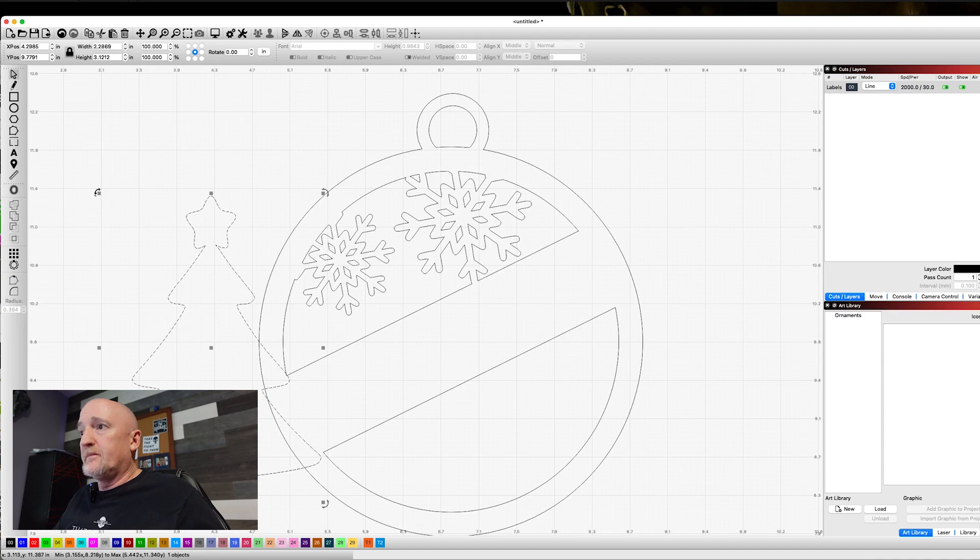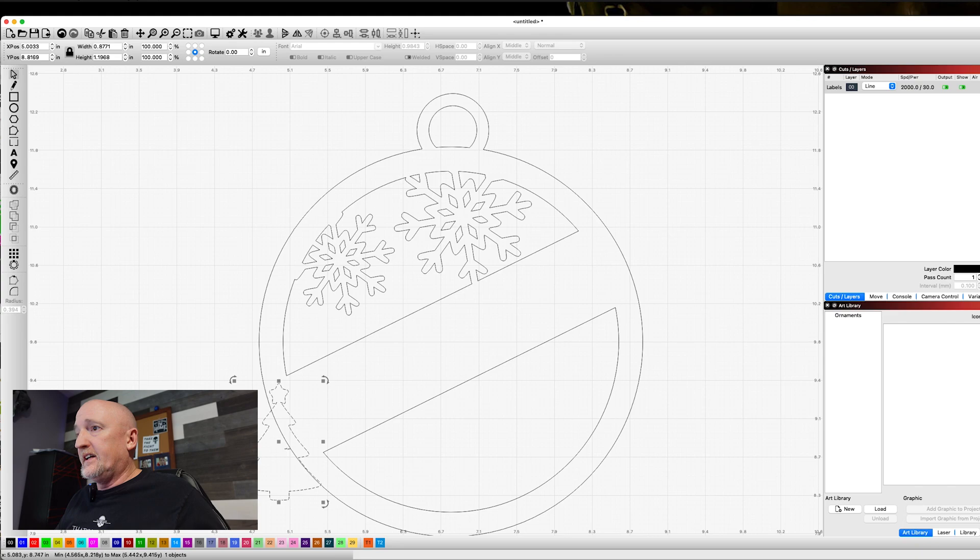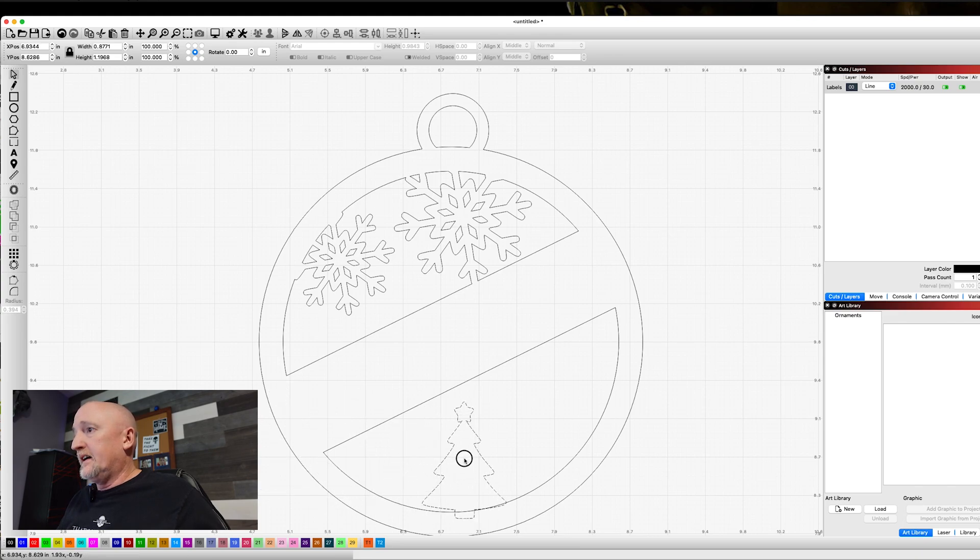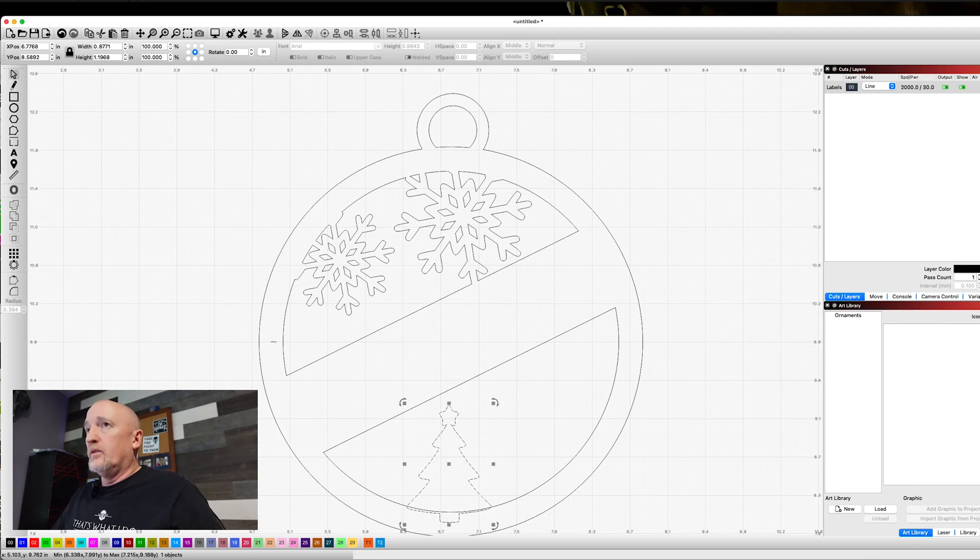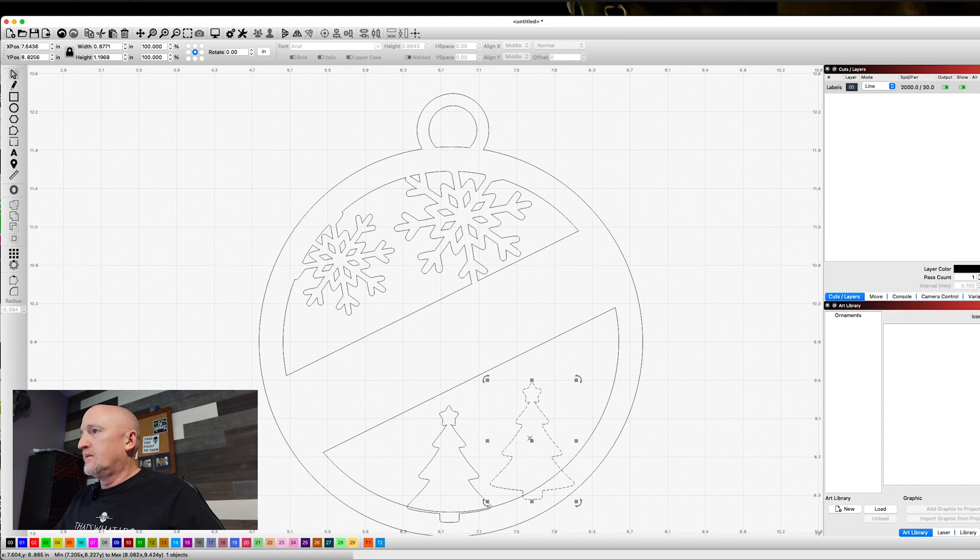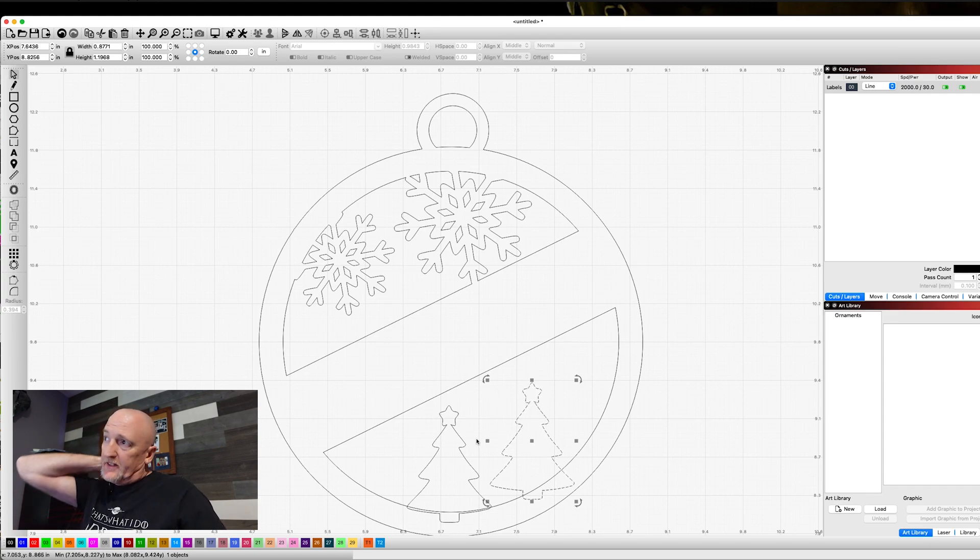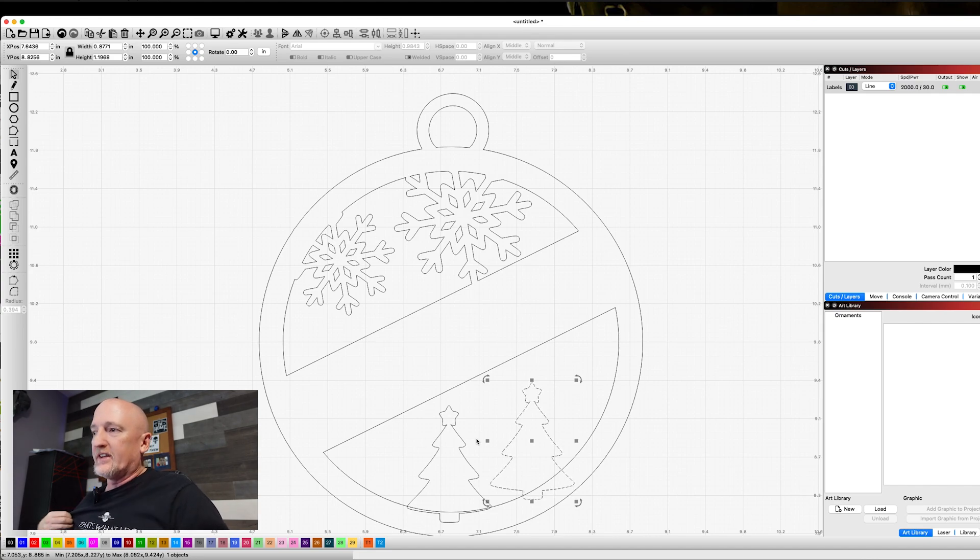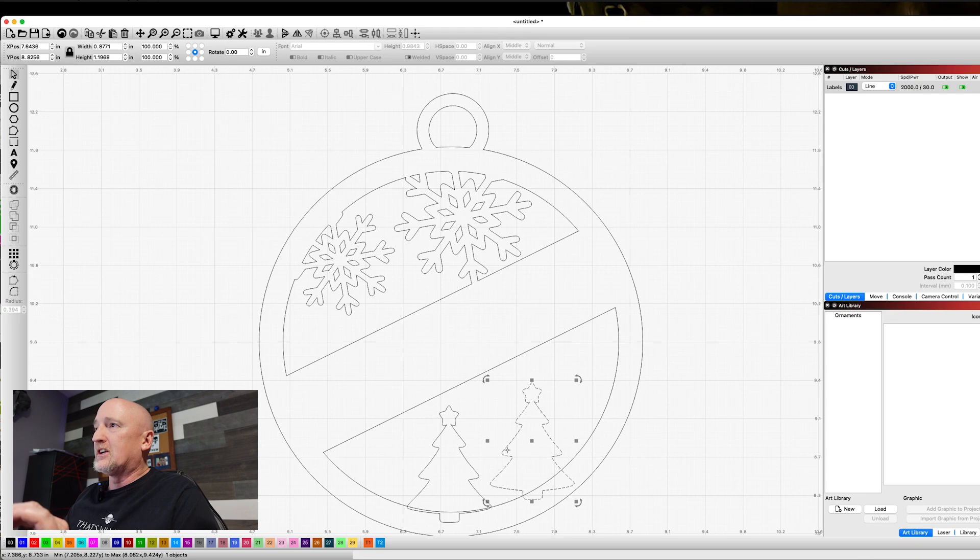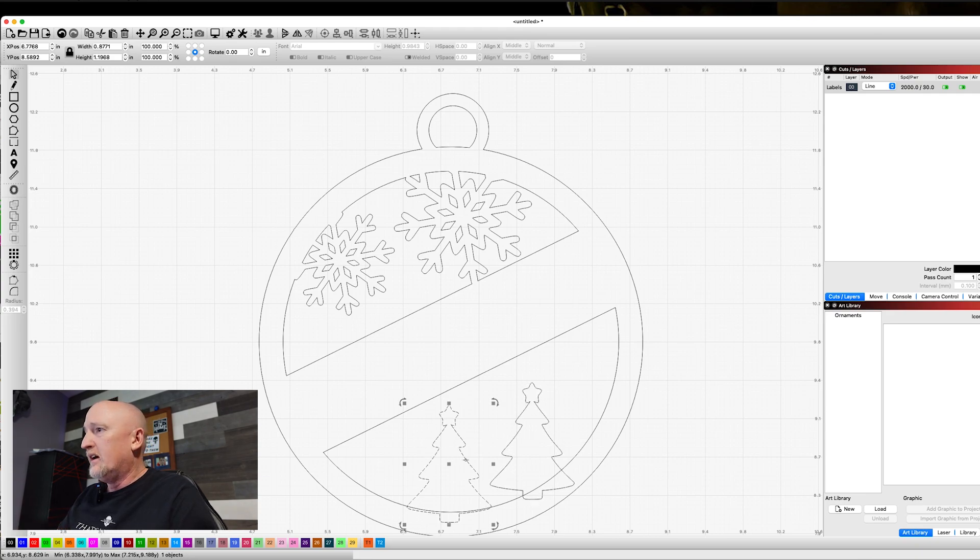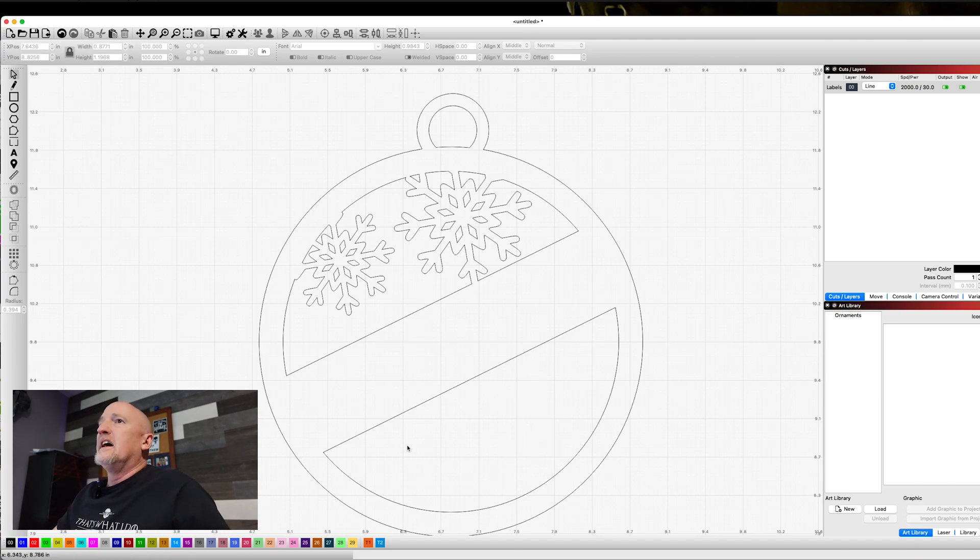Before we go any further, I'm realizing that the guy I learned this from is the Louisiana hobby guy. I'll link to his channel down below. This is looking an awful lot like the one that he did. So let's get rid of these. You guys get the idea of what you could do with those things.